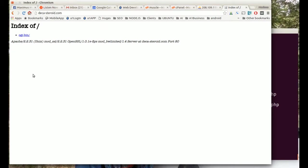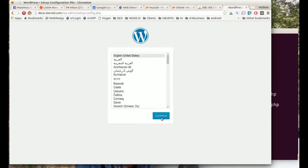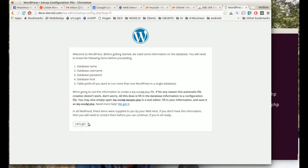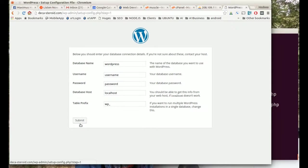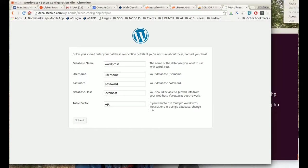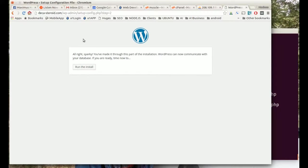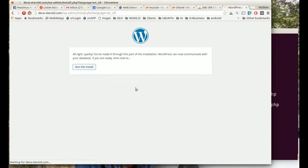We're going to go back here, refresh this page, and now we get our WordPress install script. We're going to get the database name, username, password, database host, and we're going to enter them right here. I'm going to pause the video as I enter it for security purposes. I hit submit, now I get to this page right here where it says run the install.